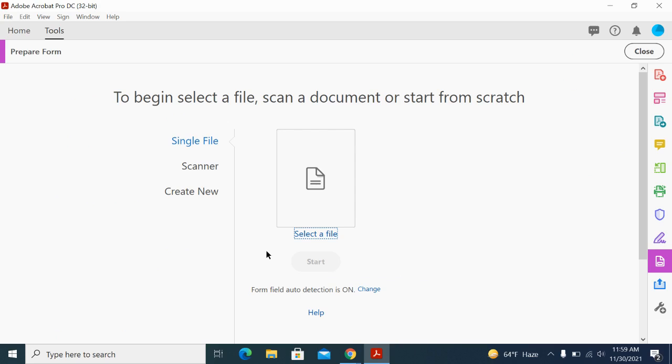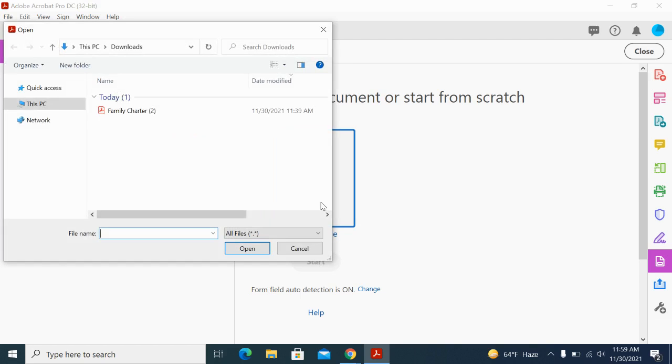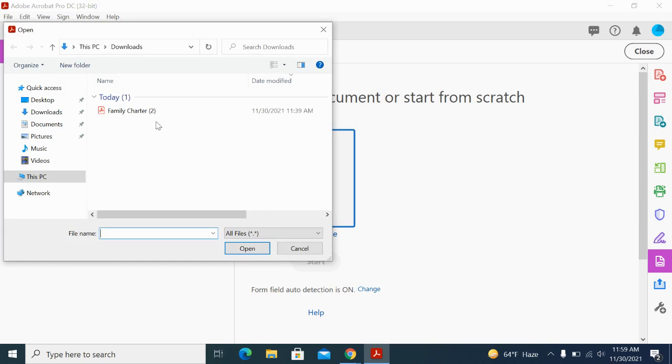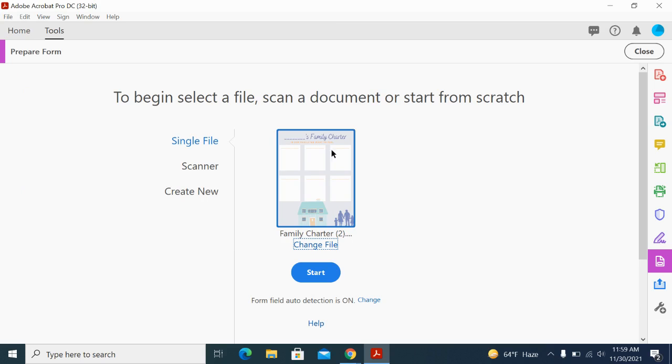Here you can select a file that you already have on your computer, scan a document, or start from scratch. I already have a PDF, so I'm going to keep it on single file and select a file. I can find it in my Downloads and choose 'Open'.